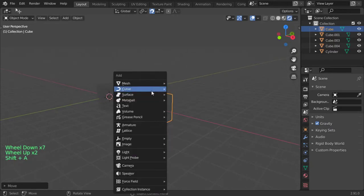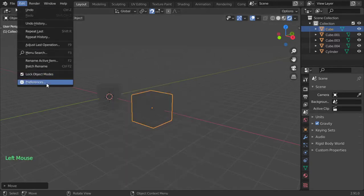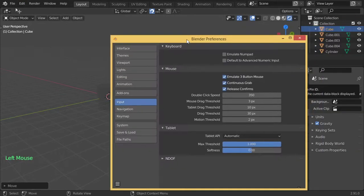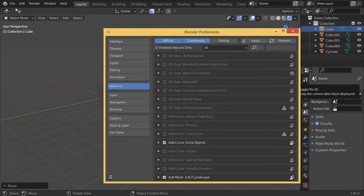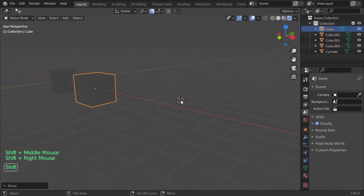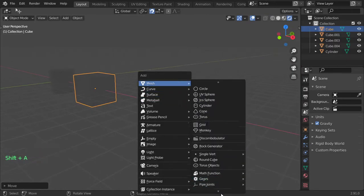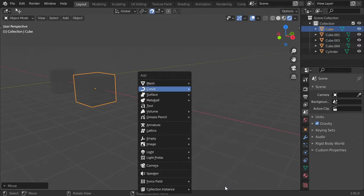We have Mesh, Curve, and a lot of options. Some options aren't shown by default, but you can go to Add-ons where there are many built-in add-ons. One of these is Extra Objects — by activating it you can add objects such as a T-bot or even make a diamond shape.